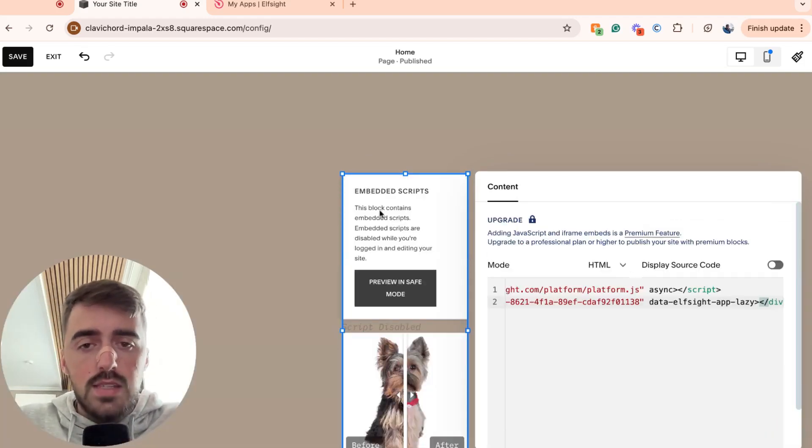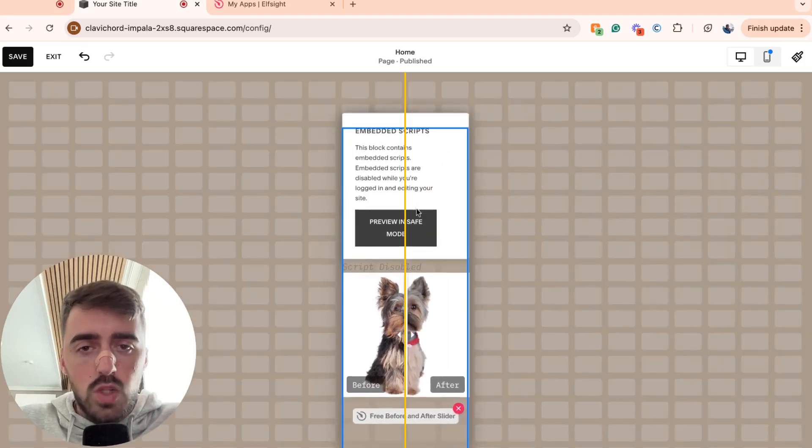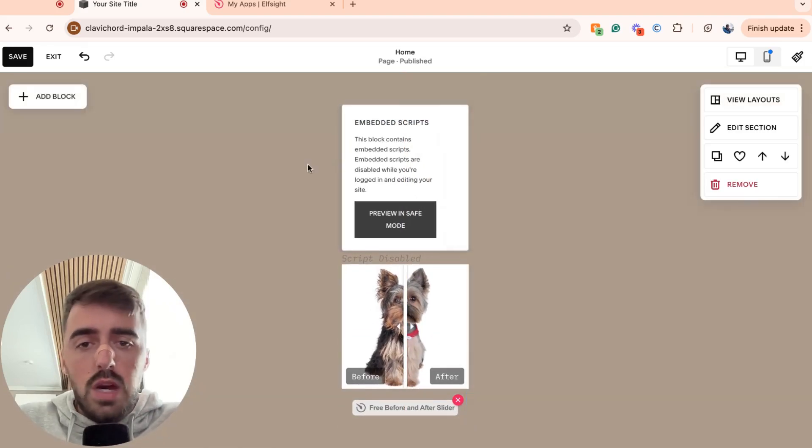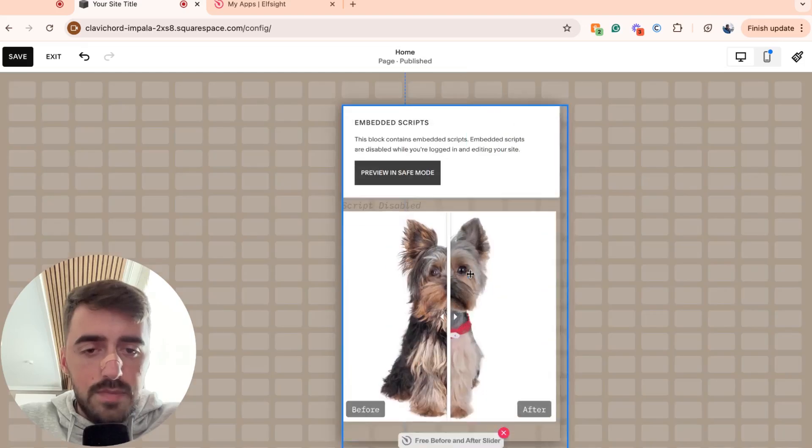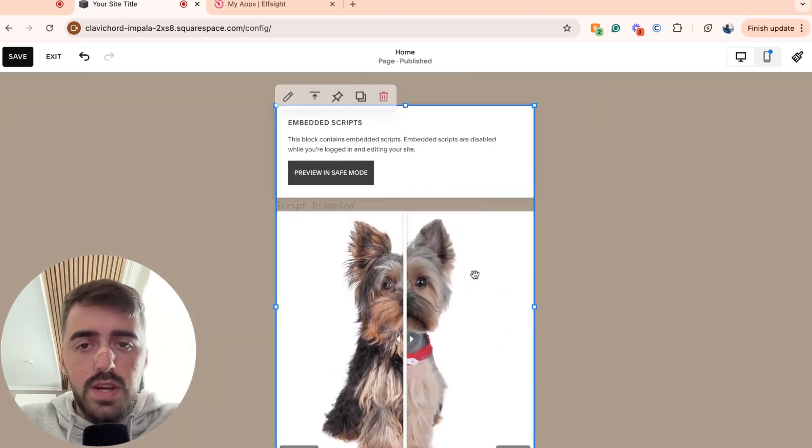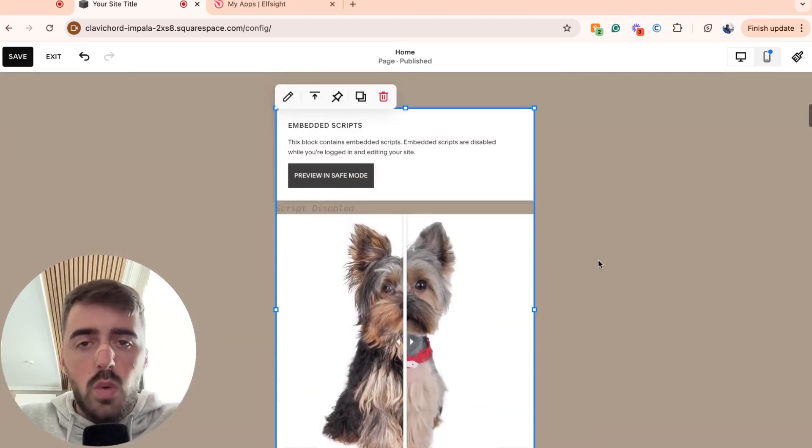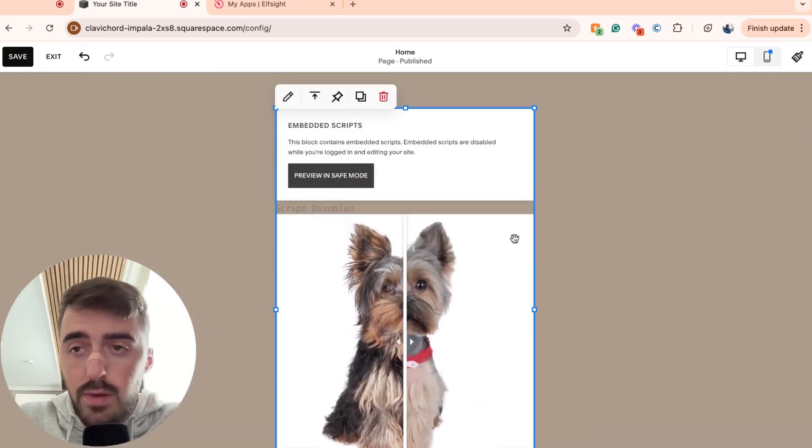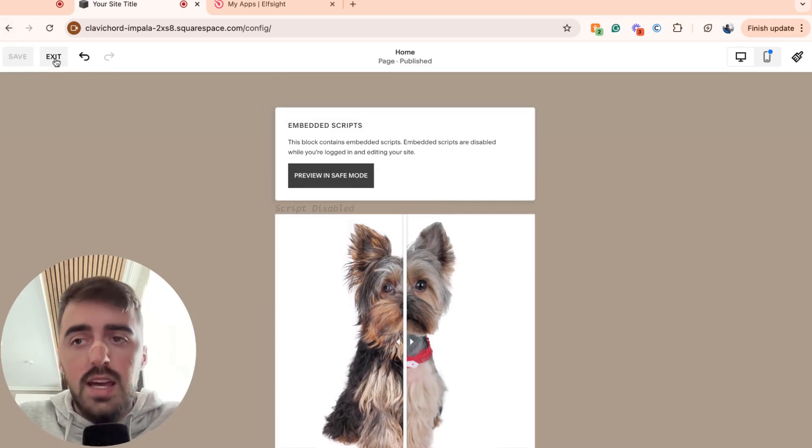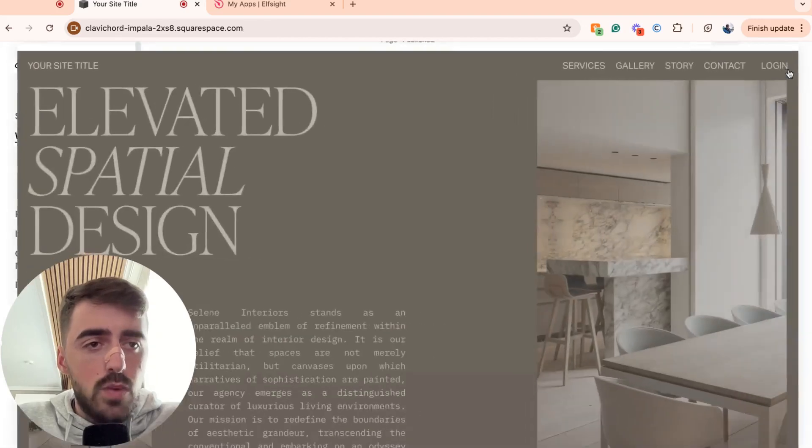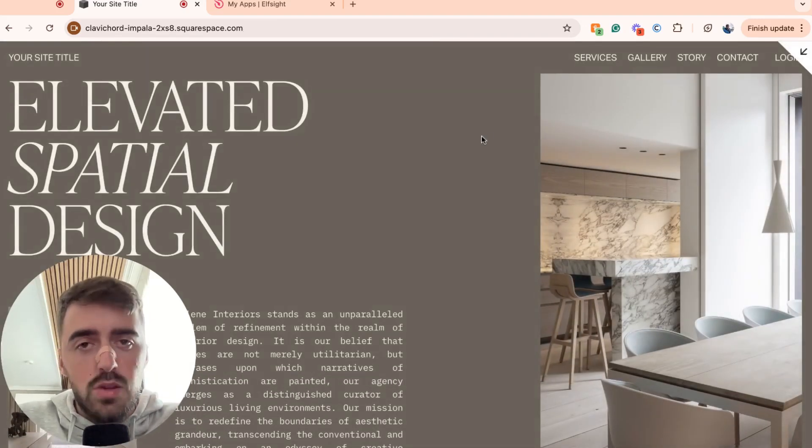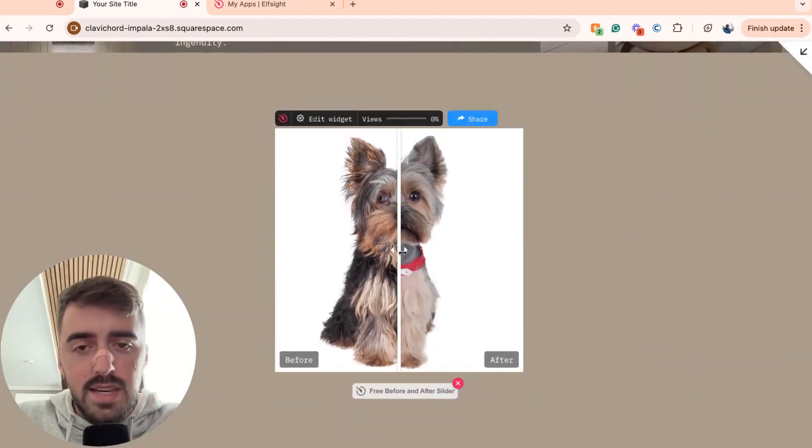Then in a couple of seconds, your widget will be added to your Squarespace website. What you need to do now is simply resize it accordingly, just like this, as big as you want. And then what you can do now is go ahead and preview it. Actually, before you do that, save it in the top left corner of the screen. Then click on exit and then let's go ahead and preview the website and see what our before and after slider looks like and whether it works as intended.